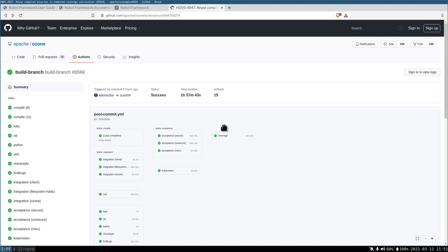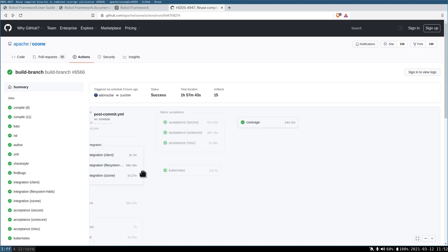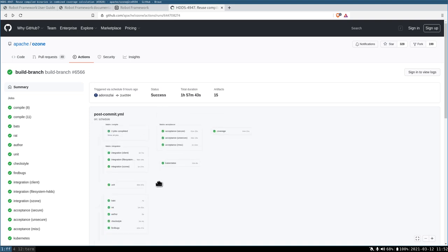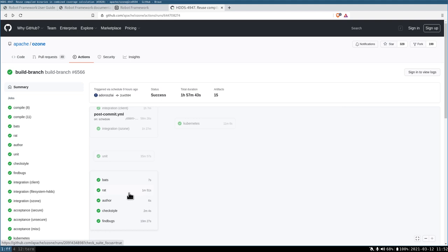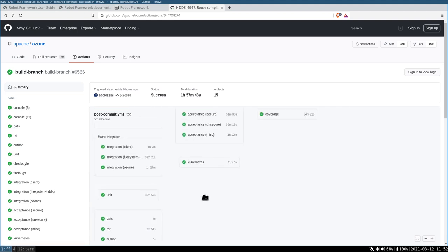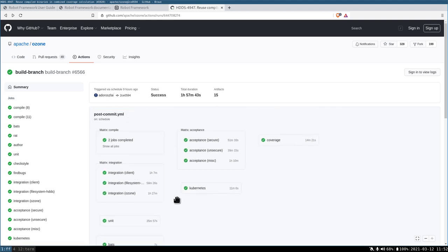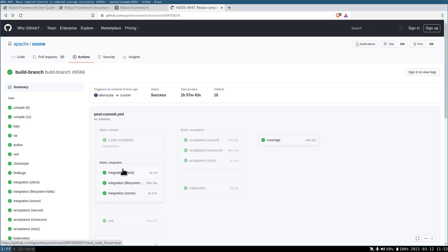If you check the Ozone CI, you can see multiple tests here: some code quality tests, checkstyle, spot bugs, unit tests, integration tests but still JUnit tests, and here the acceptance tests are Docker Compose based real clusters which are tested by Robot Framework.